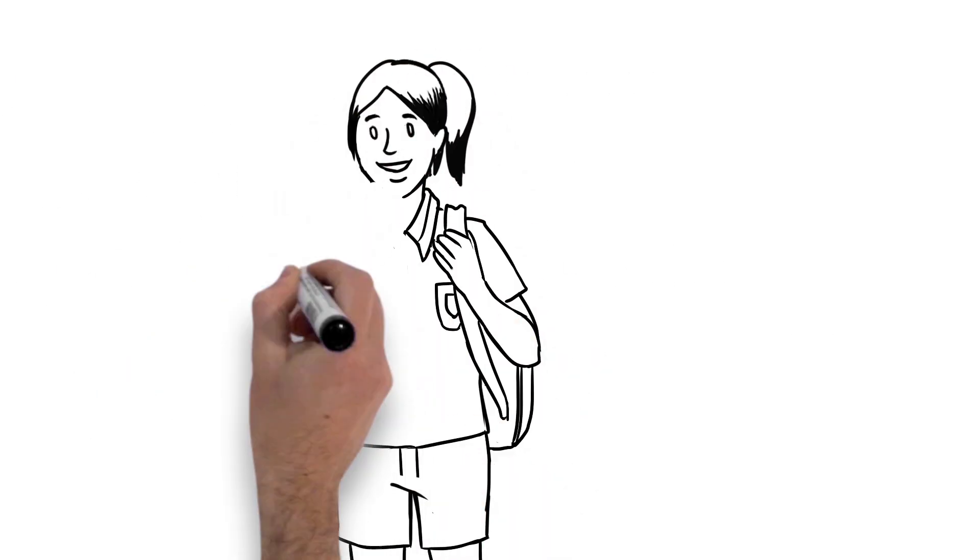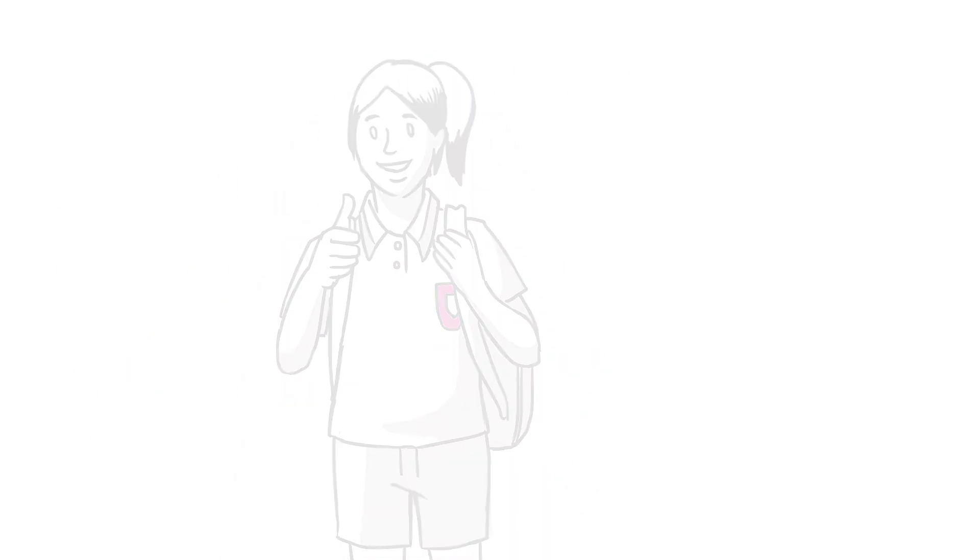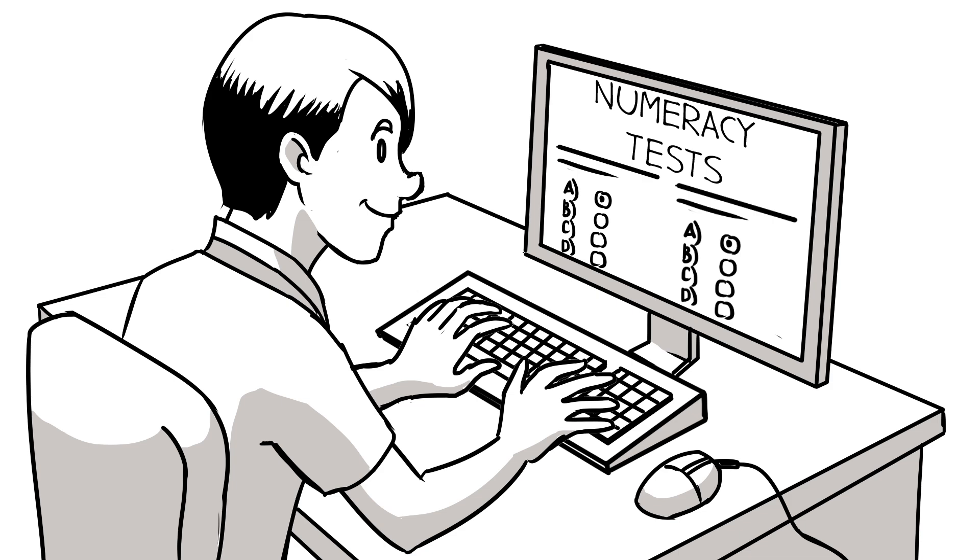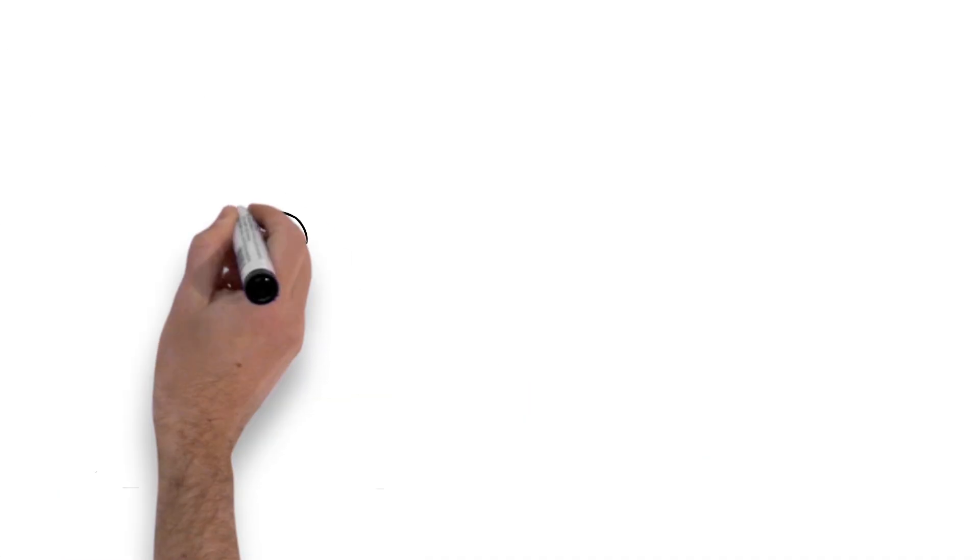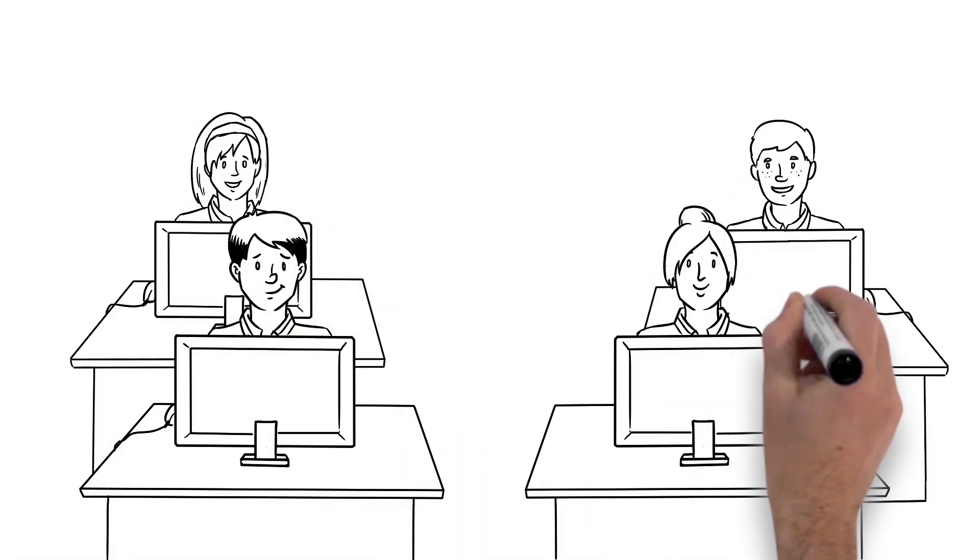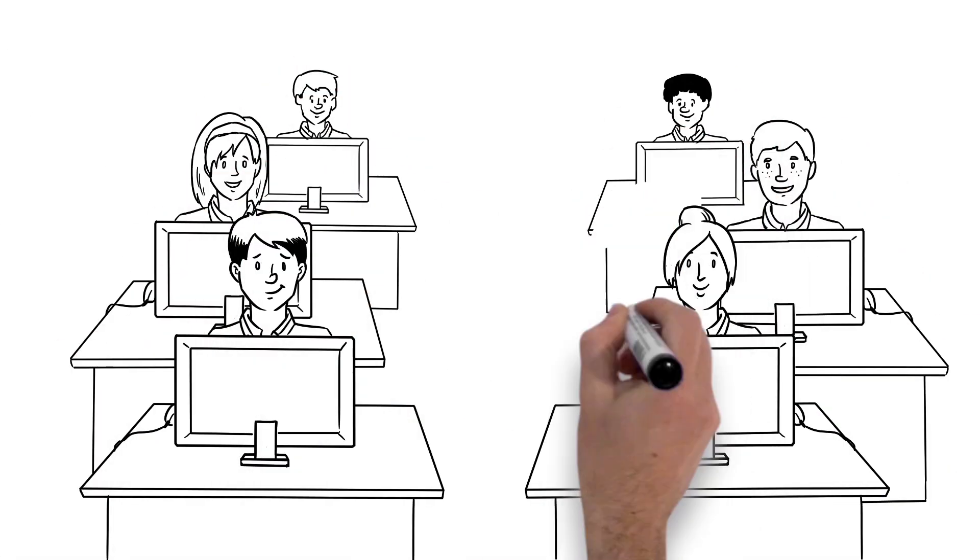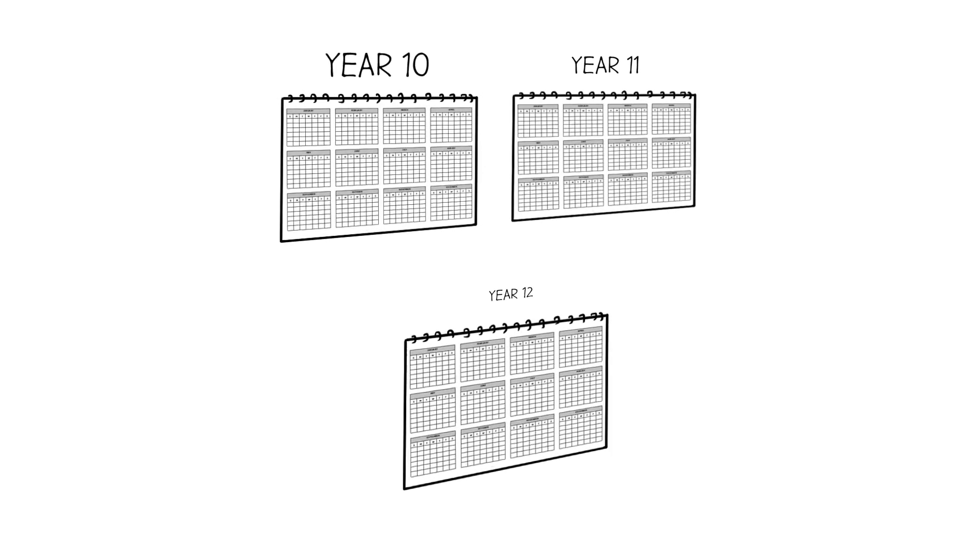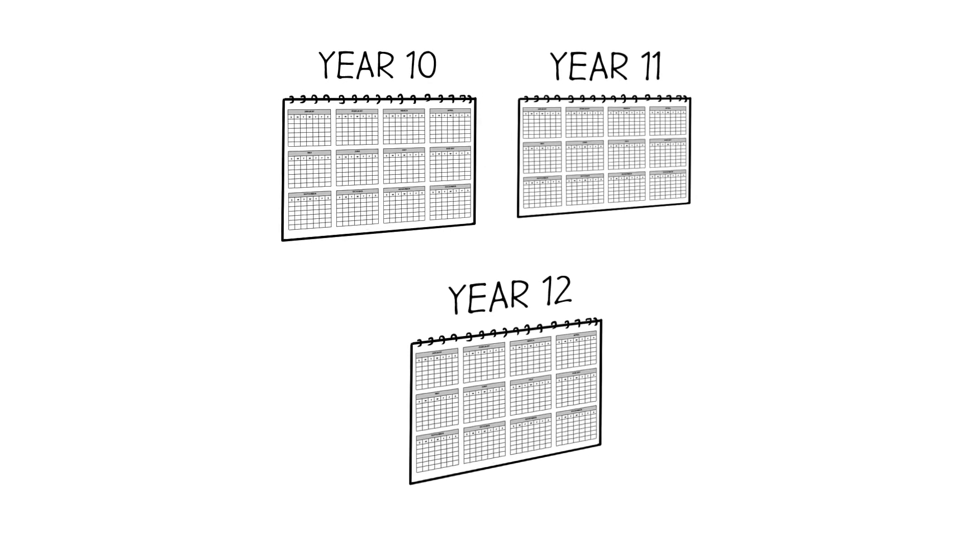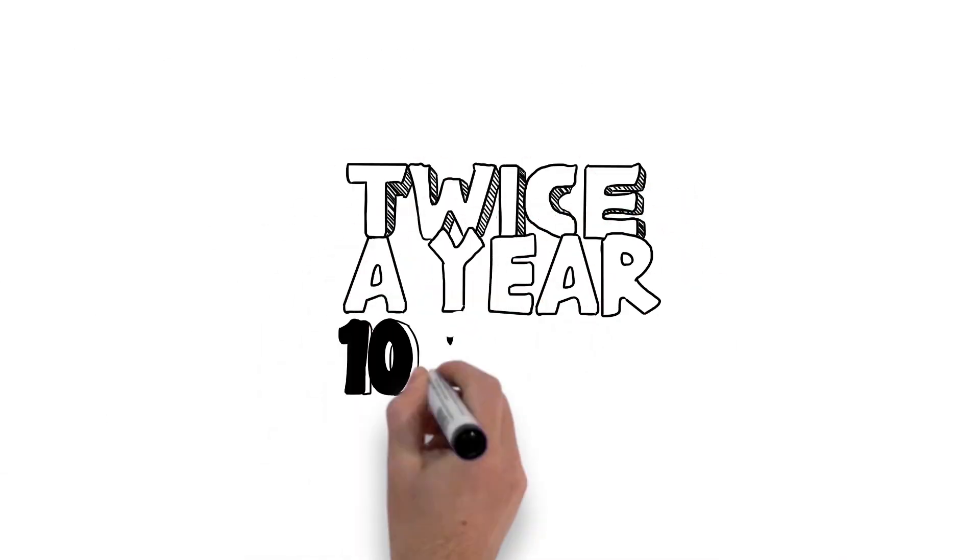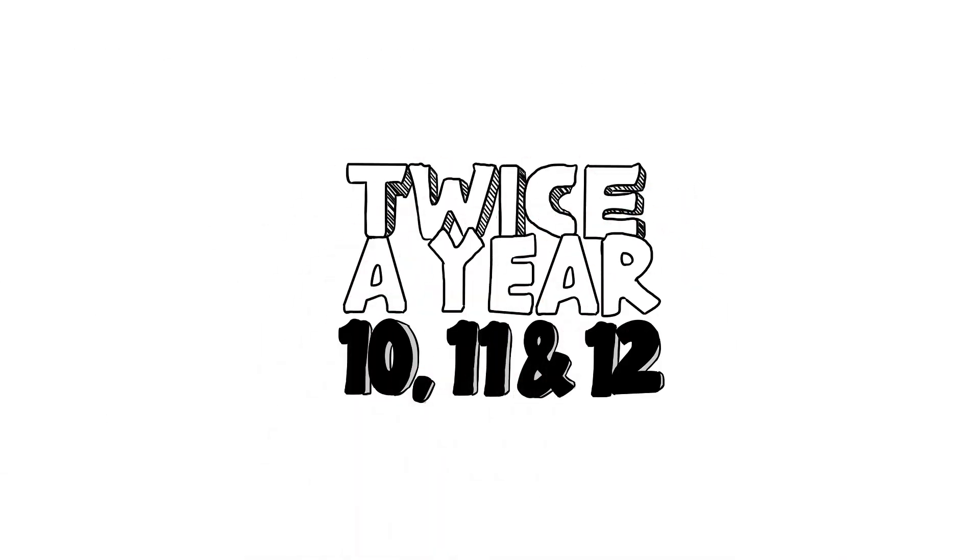Most students will show that they meet the standard by passing reading, writing, and numeracy tests that will be available for you to take online at school from 2018. You can take these when you are ready in Year 10, 11, or 12. You'll be able to try twice a year if you want to.